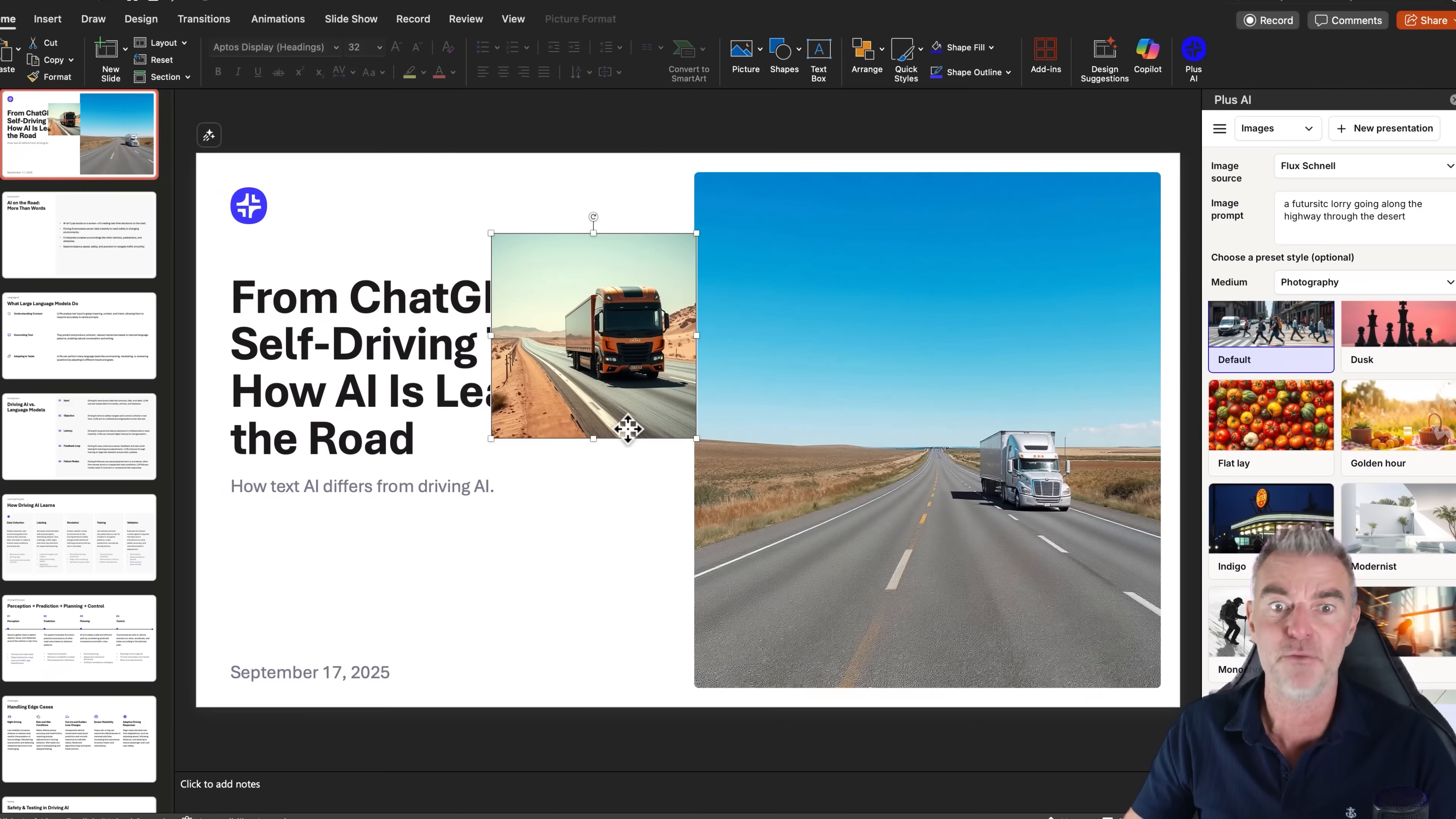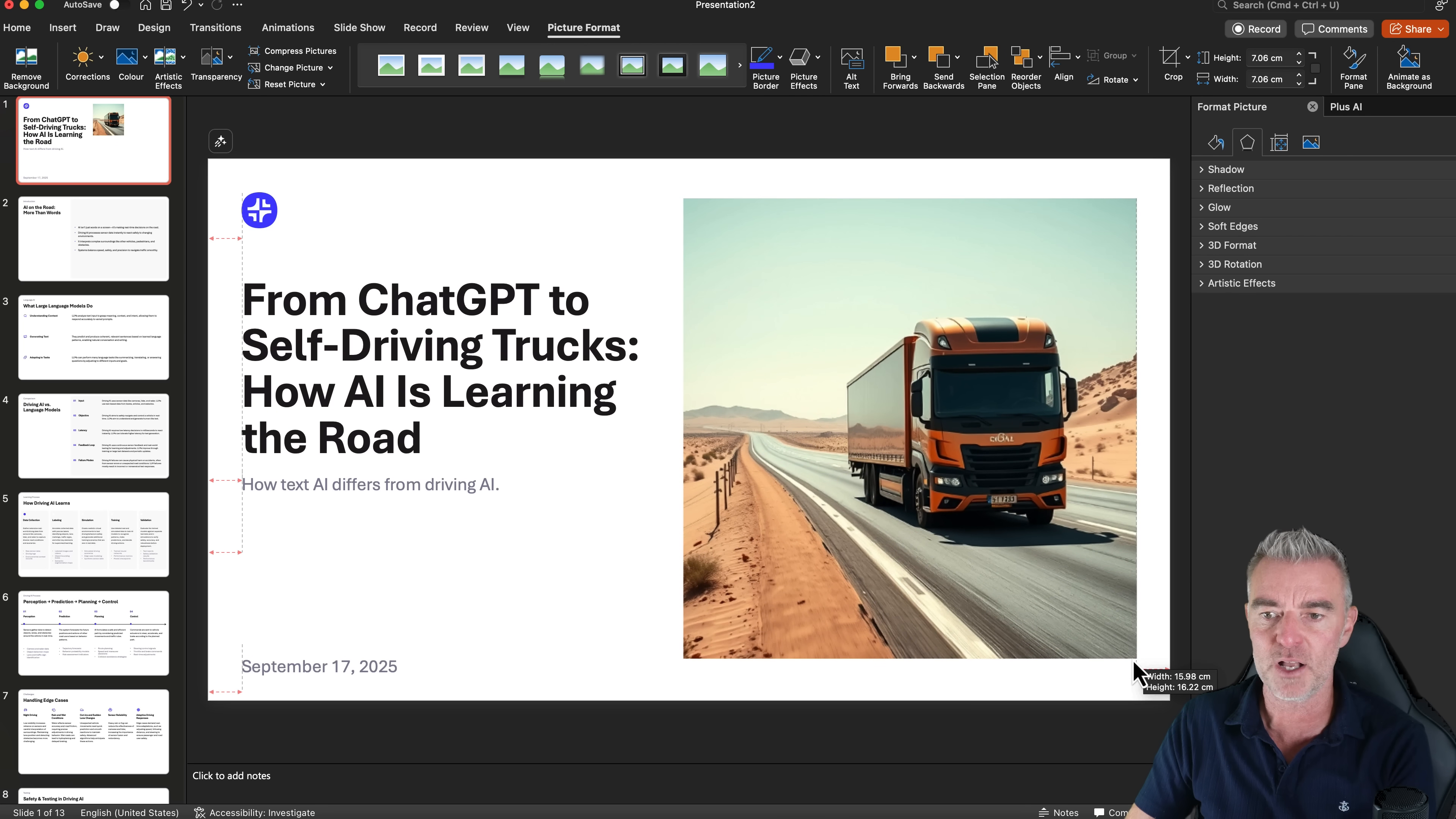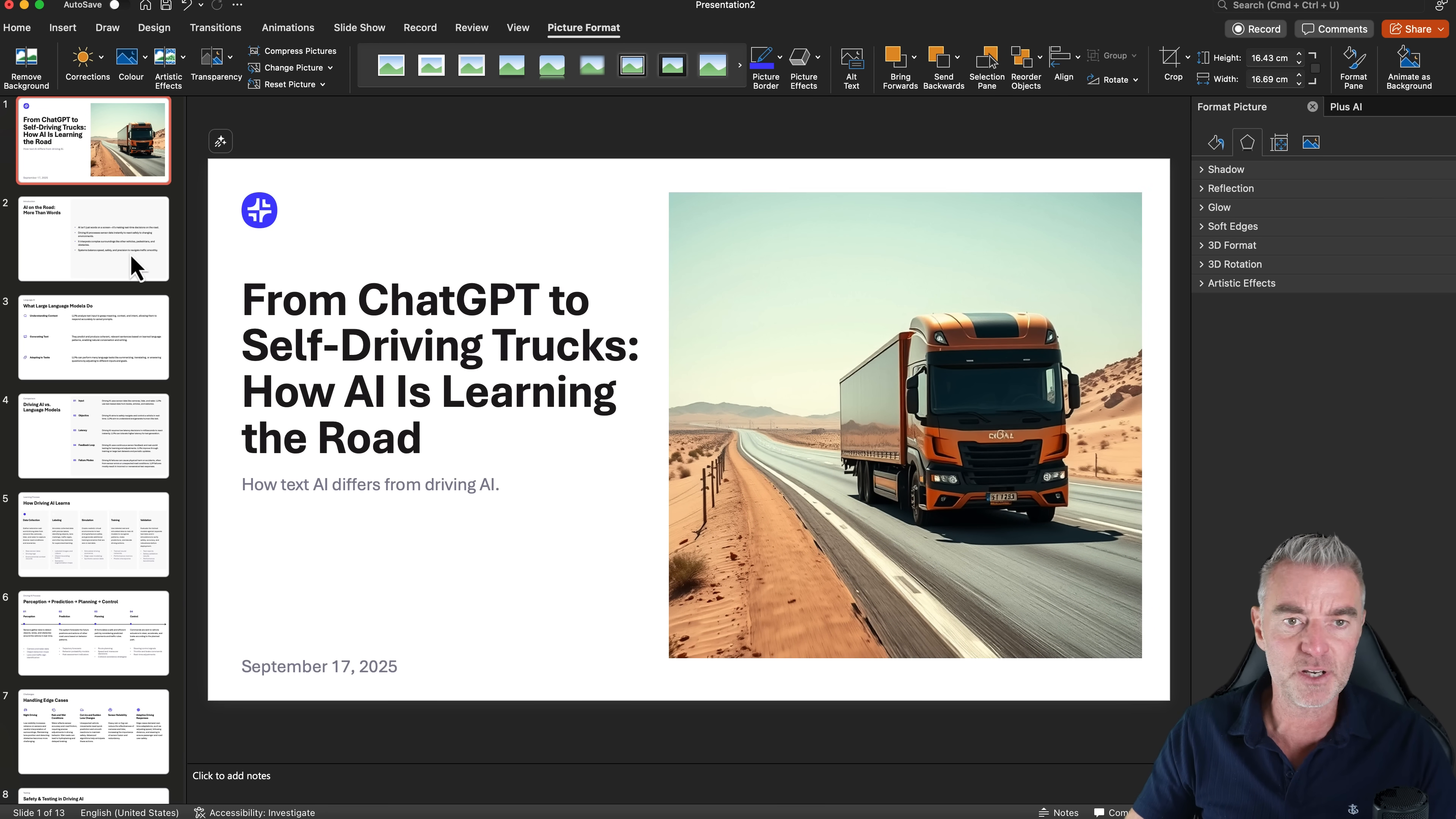So I can just put in here futuristic lorry going along the highway through the desert like that. And then I'll use flux, just click insert new image and it will literally just make that image for us. And oh, and there it is. Look at that. So if I don't want that one anymore, I can just delete it because I'm very comfortable within PowerPoint. Stretch it out. Obviously, this also works really well with Google Slides. Exactly the same, really. If you're more of a Google Slides guy or girl, that is absolutely fine. And look at that. Really nice. Very simple and easy.